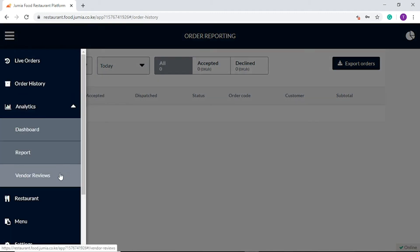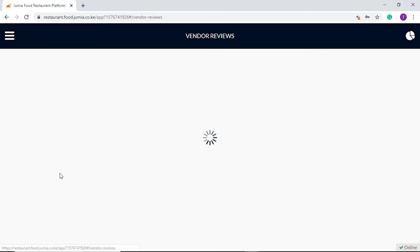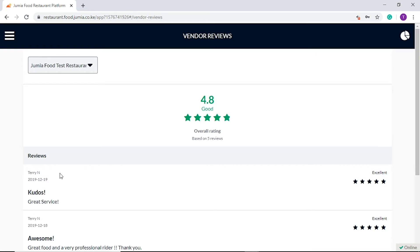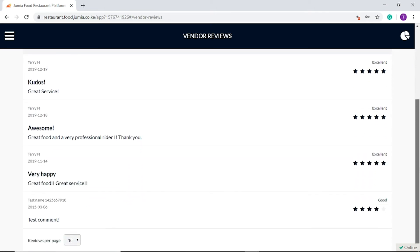Finally, still under analytics, the vendor reviews tab gives you the ability to view the overall restaurant rating score as well as reviews given by customers.